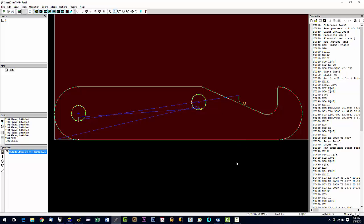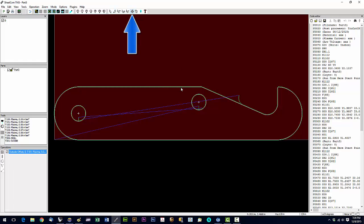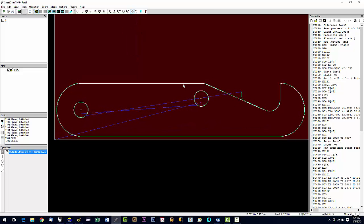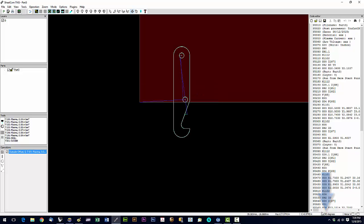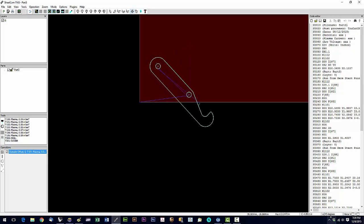That looks a lot better — that's a part I'd send to the machine and cut. We can now post it, or go ahead and make more of them. To move or duplicate parts, go into Nesting mode. In Nesting, click the part to move it around. To rotate it, go to the A field at the bottom of the screen and type an angle — 90 degrees, 45 degrees. We'll leave it at 0.